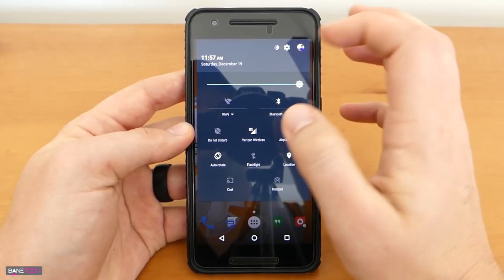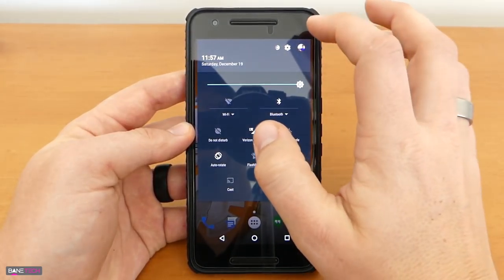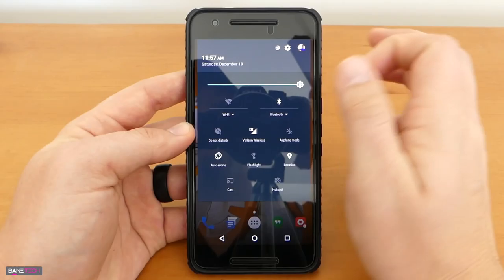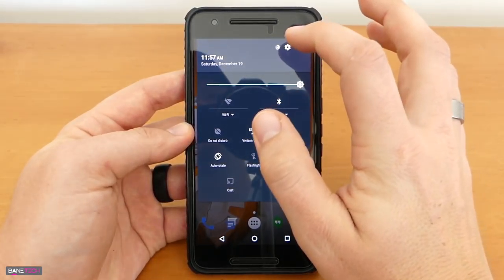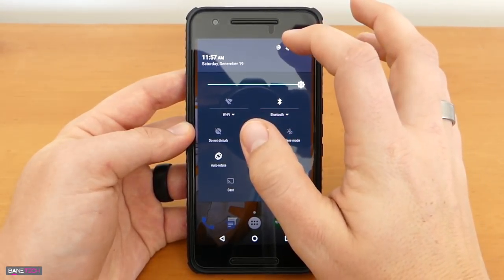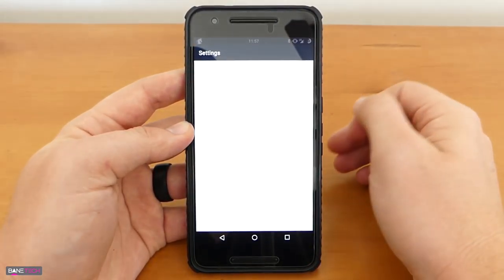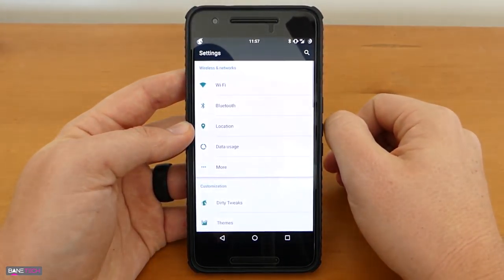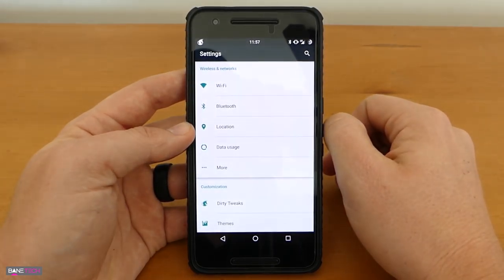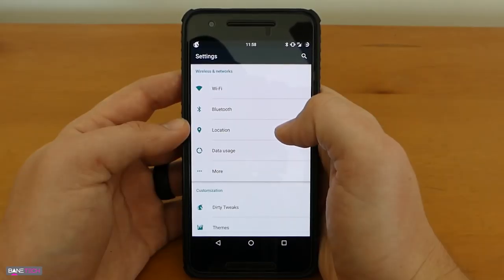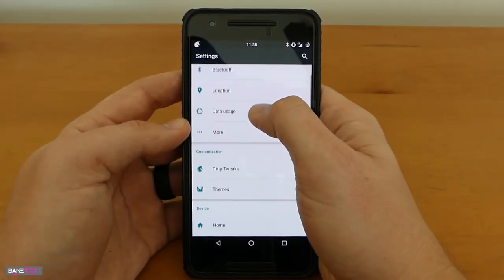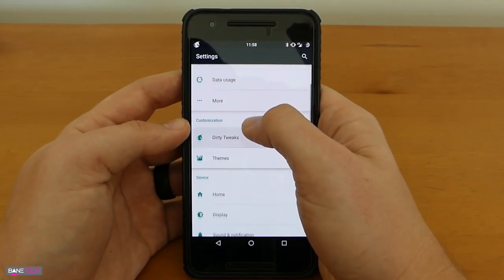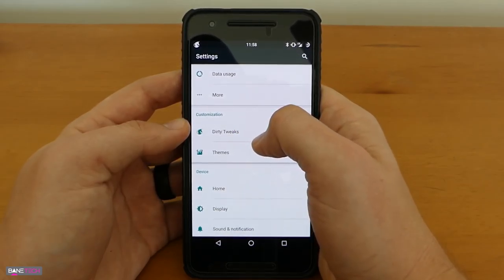As you can see here this does look like stock Android, there's not too much of a difference as far as the UI looks but you do get some options. So let's go ahead and go into the settings and show you what it looks like. You're going to get some of the same settings as you would with stock Android but the difference is when you scroll down and see the customization.